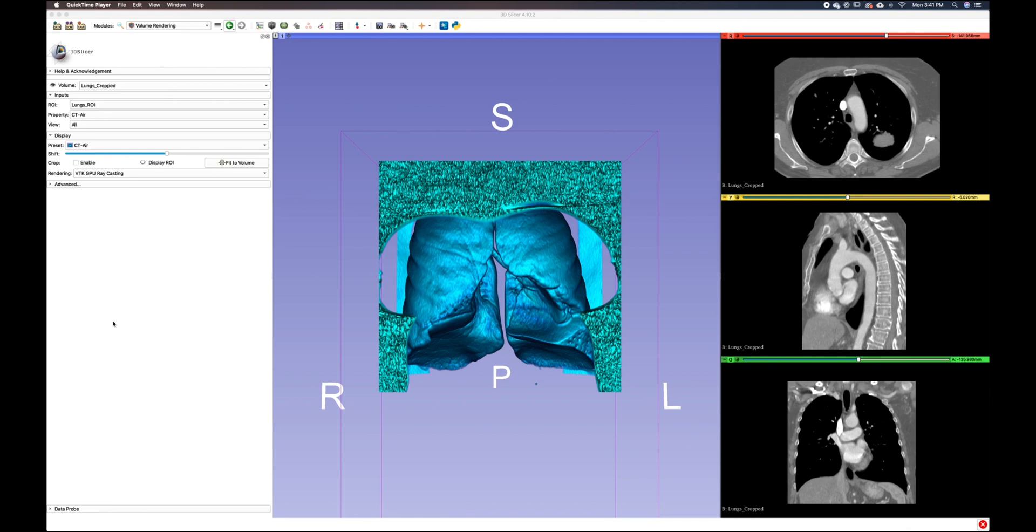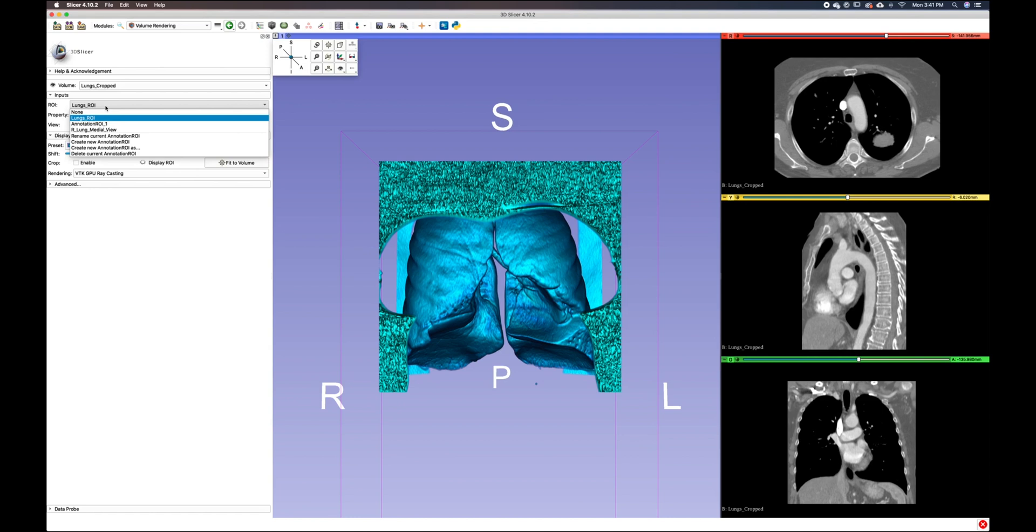Within the module window of the volume rendering module, you can see that there are several options. The input drop-down menu here allows you to select or create new ROIs and change or rename the current volume properties.